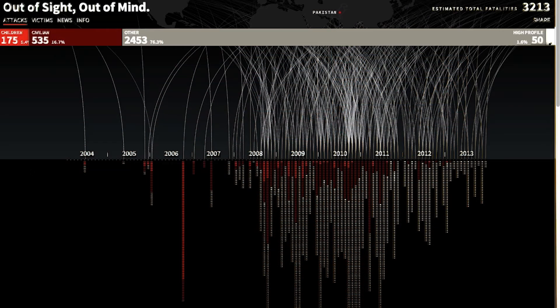Hopefully you can see how this particular visualization combines both the author-driven and viewer-driven elements to make a compelling narrative. Let's look at one more.